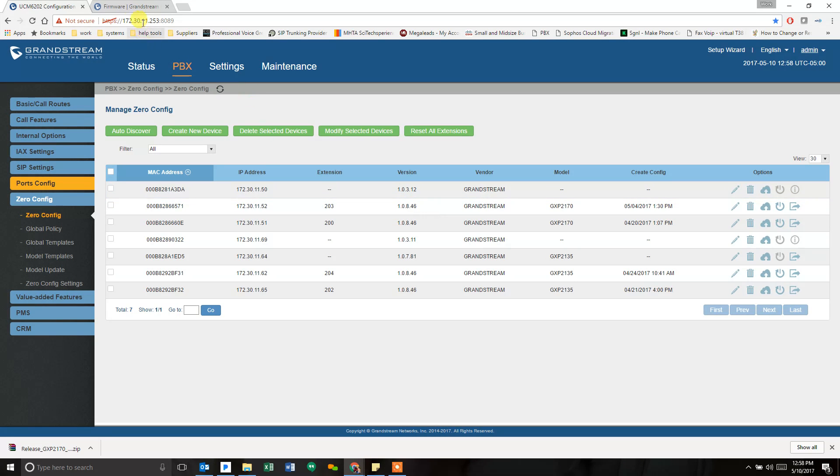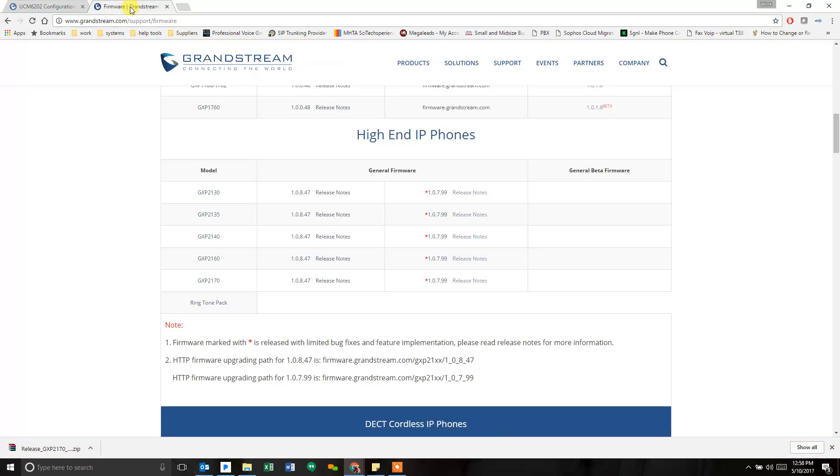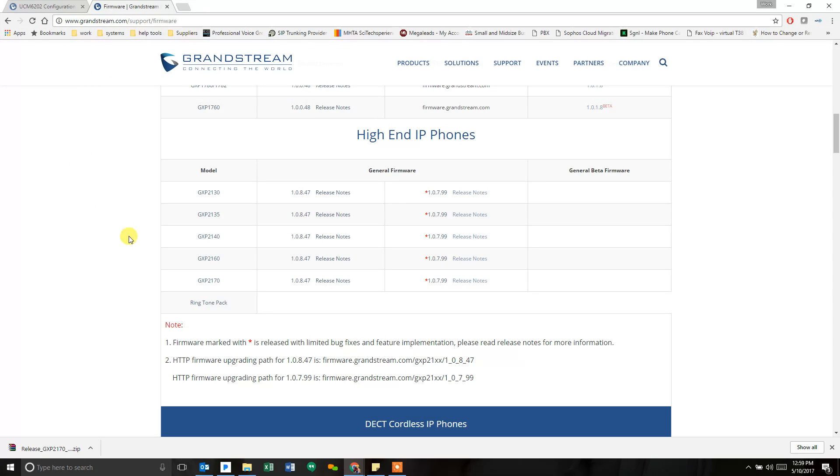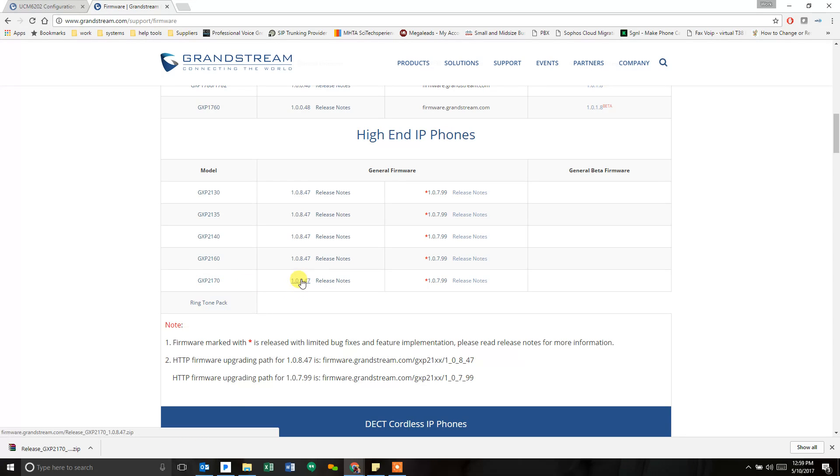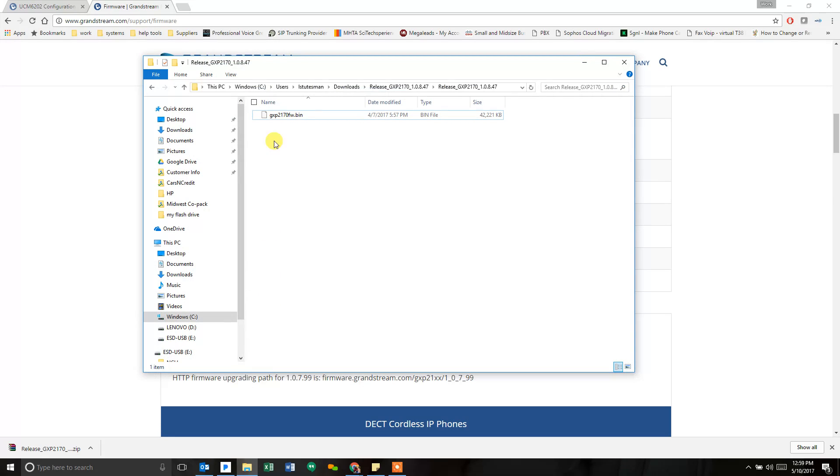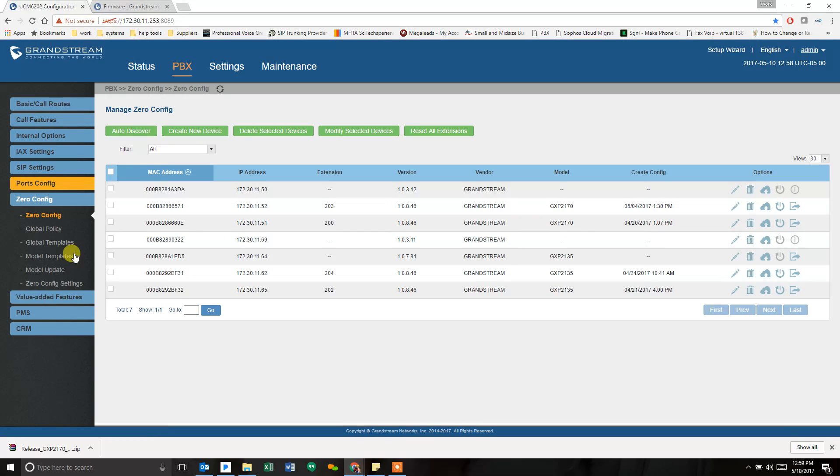To start, we're going to go to firmware.grandstream.com. I scrolled down to GXP2170, that's the phone I have, and clicked on 10847 here, which it already downloaded. So I've already done that part and have the file unzipped in my downloads folder on my computer. I downloaded the file, unzipped it, it's ready to go.